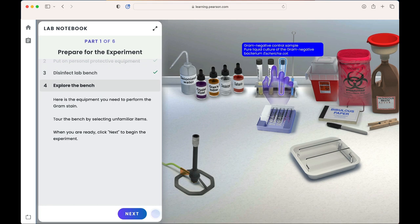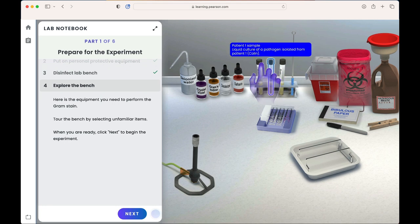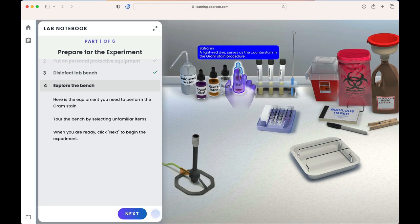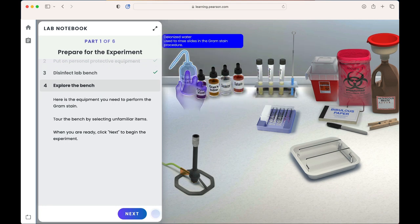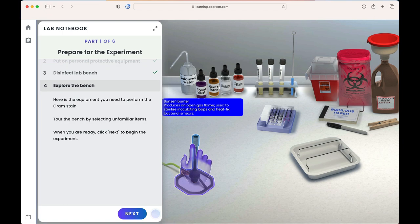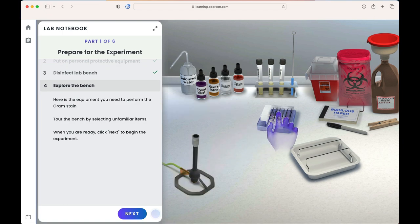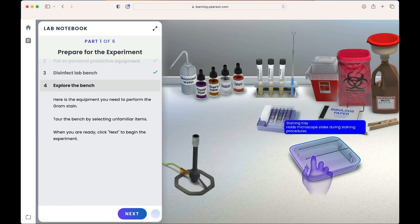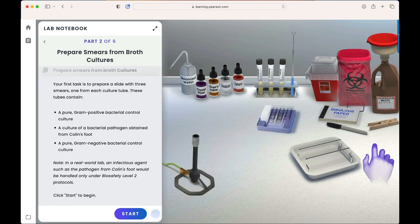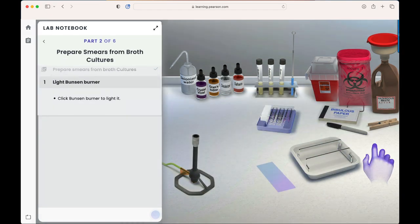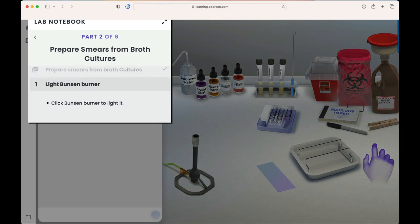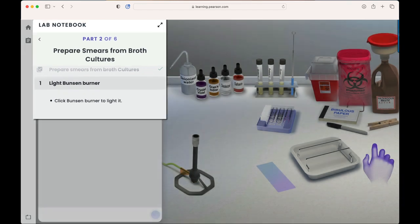In the gram stain lab, students are asked to perform a gram stain on the pathogen from Colin's foot. To do this, we will prepare smears from broth cultures. As you can see in our lab notebook on the left, our steps are clearly laid out for us to follow.